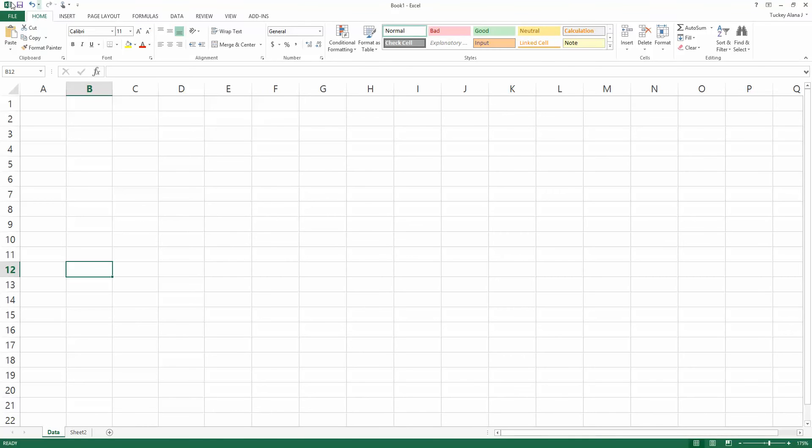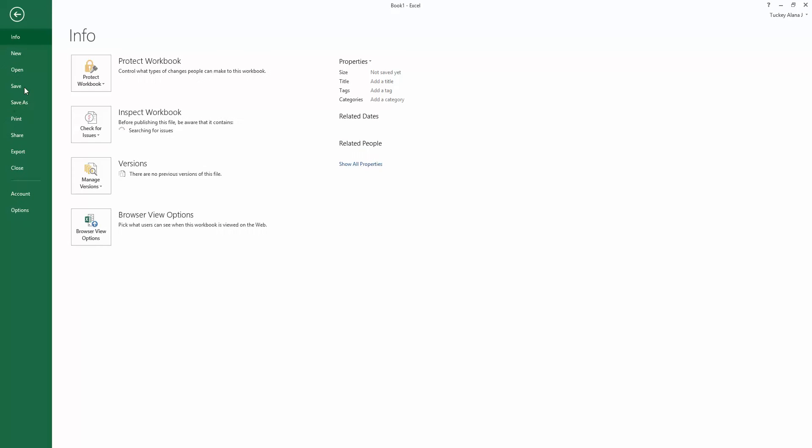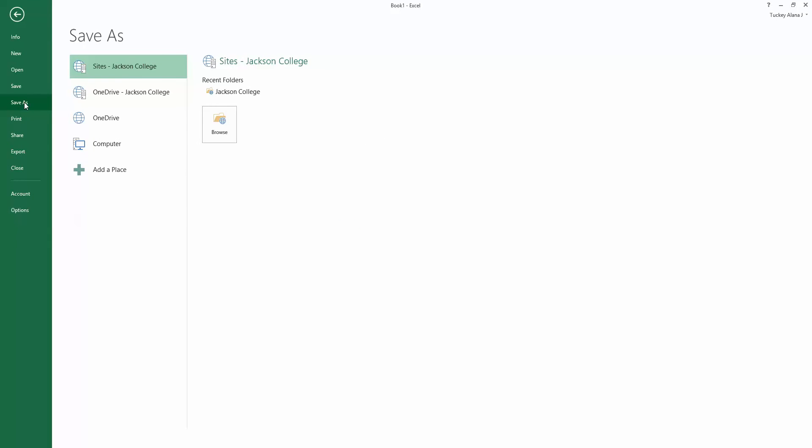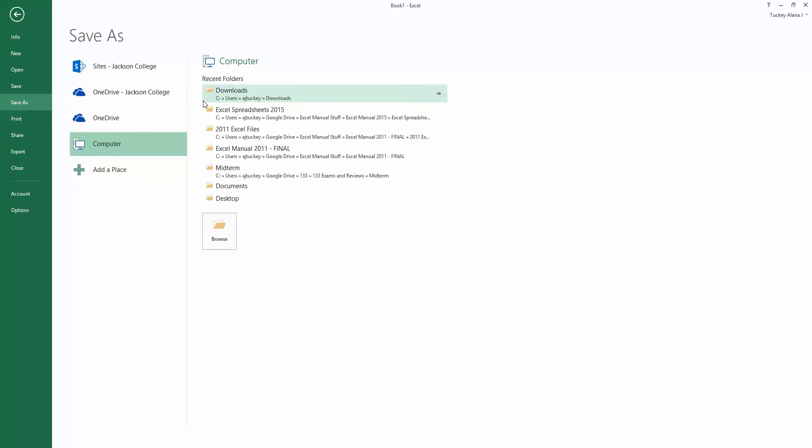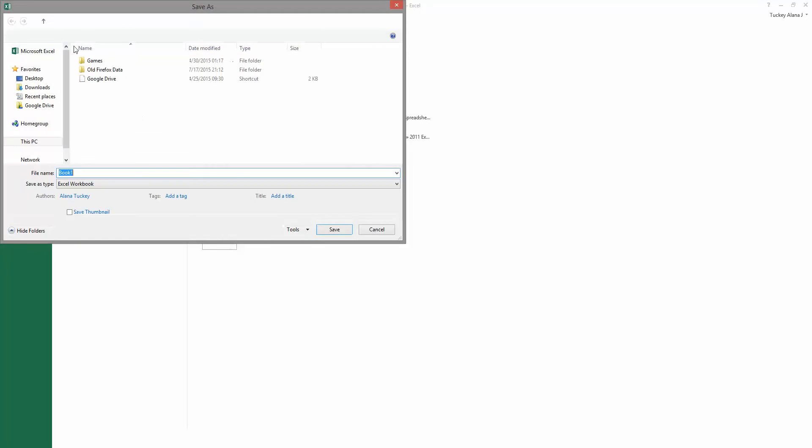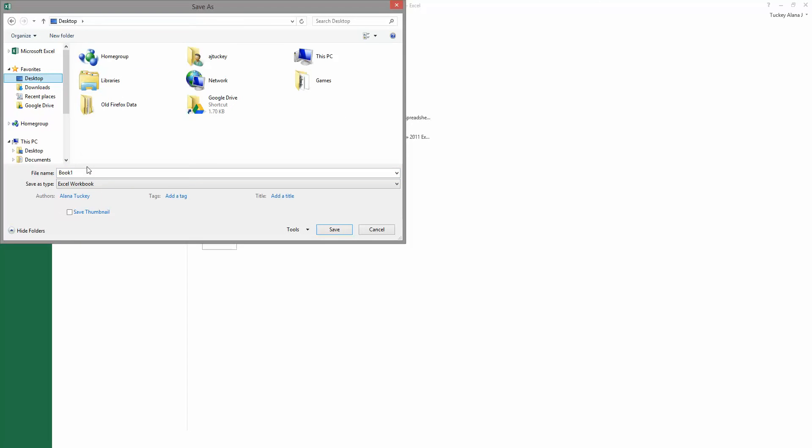Before I go any further I want to save. I'm going to go to file, save as. I'm going to save it somewhere that I'll be able to access it easily and quickly later. I'm going to put it on my desktop, but you could put it in any folder that you'll know where it is later on.